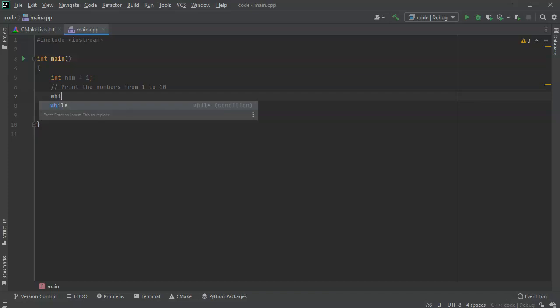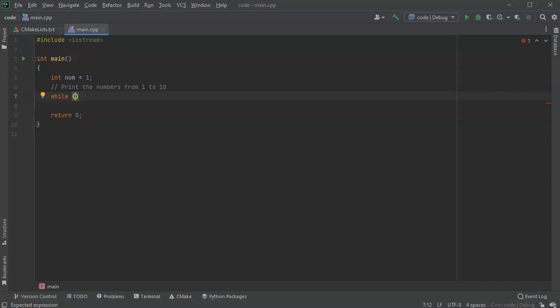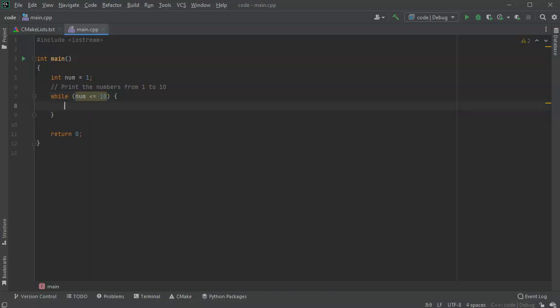All right, now I want to have a while loop, so do while, and then I have a condition. So while this condition is met, while num is less than or equal to 10, I'm going to do whatever's inside of these curly braces.